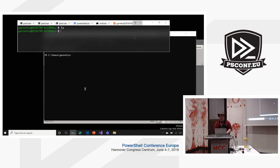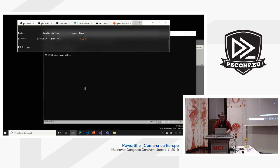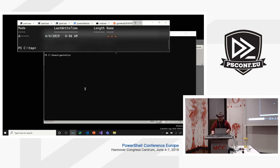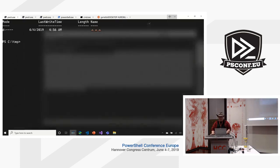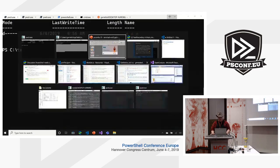We have things like Unicode support and UTF-8 support. A lot of people saw this — I was tweeting about this yesterday. The console supports emojis right in there.